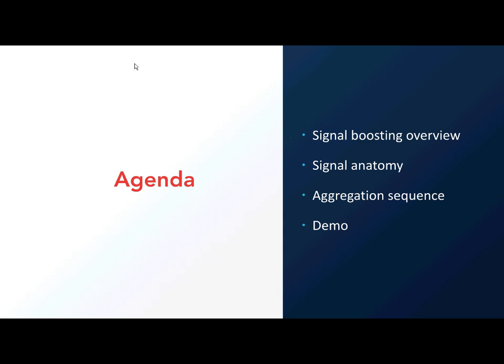I'll be giving a quick overview of signal boosting within Fusion, going over the actual JSON syntax of the signal, and quickly go over the aggregation sequence for aggregating the raw click signal.